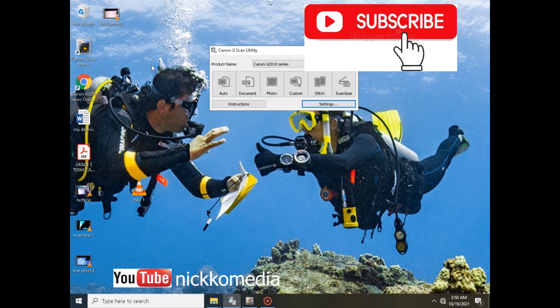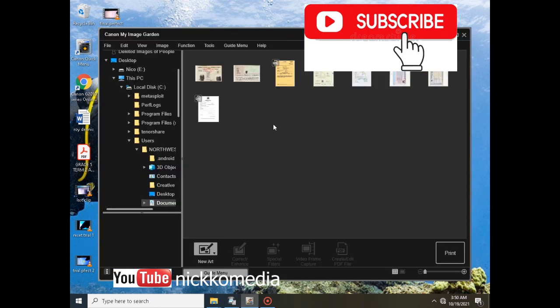So thank you guys. I need your support. Please subscribe to my YouTube channel.